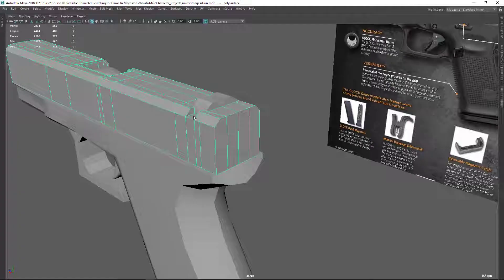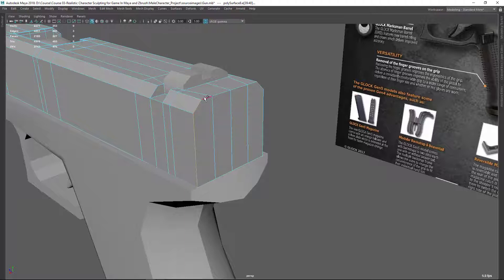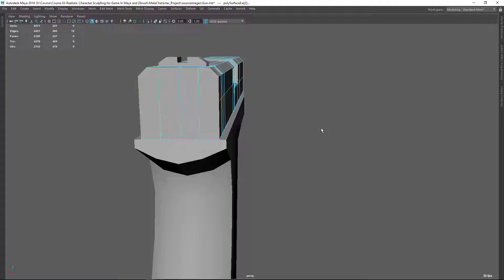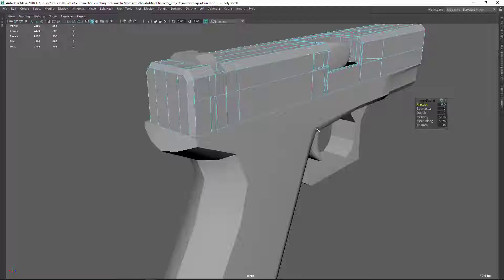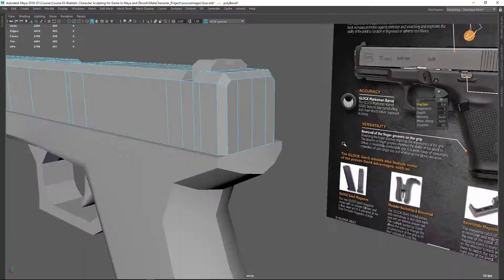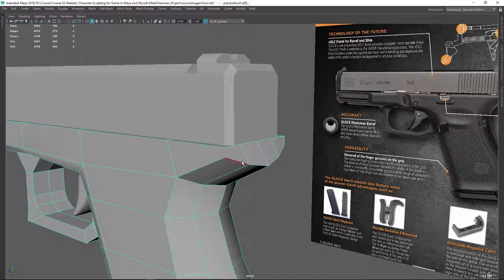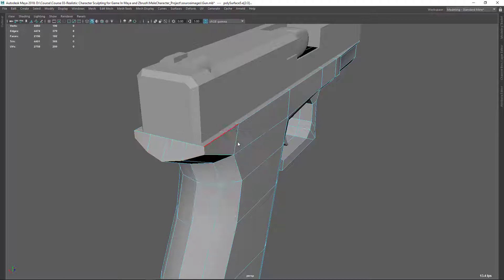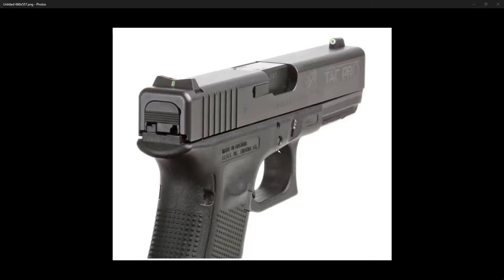So let's select this loop and let's bevel this. Let's select these things and let's bevel this. Maybe a little bit more like this. And let's do the same thing here with this edge - select the whole loop there and bevel. I think that's fine.